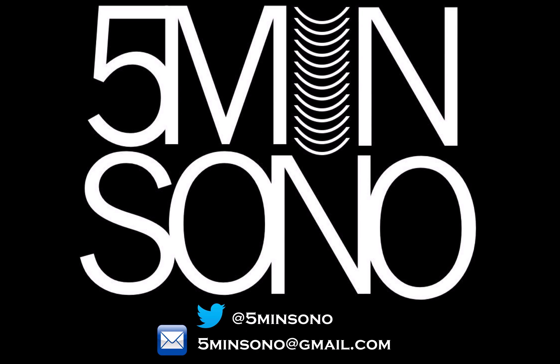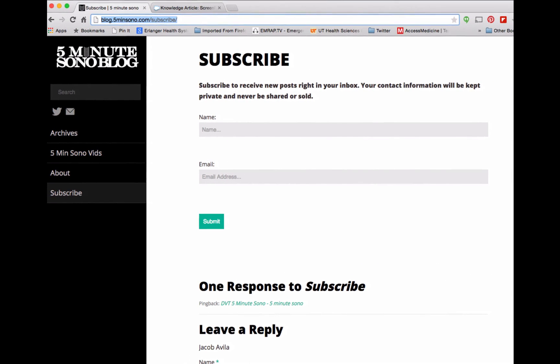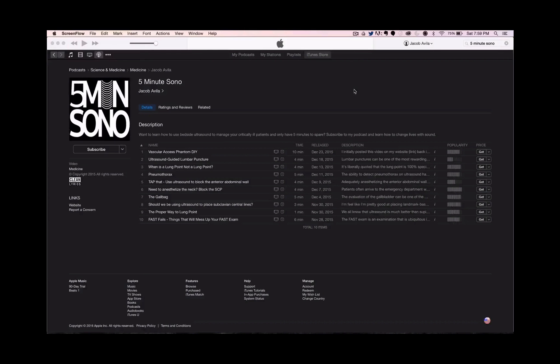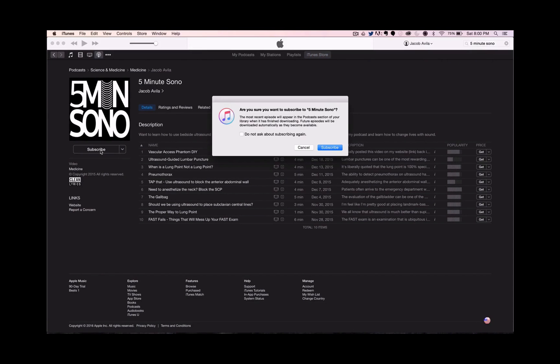That's it for this week's 5-Minute Sono. Please feel free to send me an email or a tweet if you have any questions or comments. Go to blog.5minutesono.com, put in your name and email address, and never miss another video. If you like the podcast sent directly to your smartphone or tablet, go to your podcasting service, type in 5-Minute Sono, leave a rating and a review, and don't forget to subscribe.